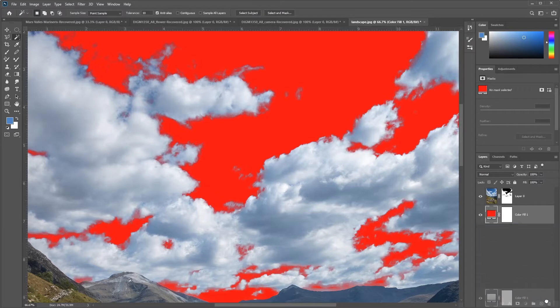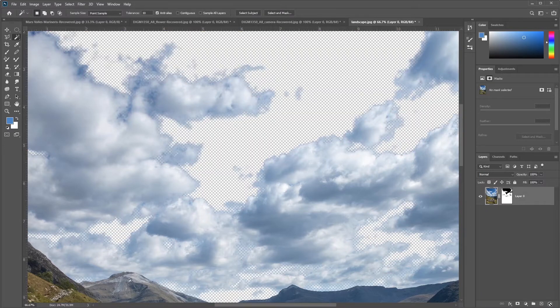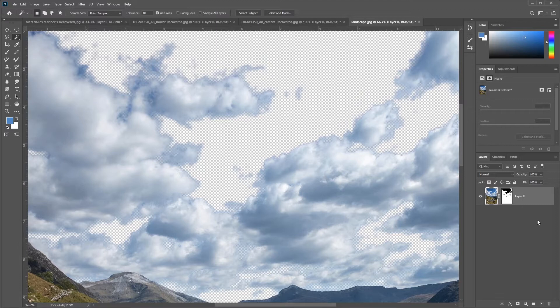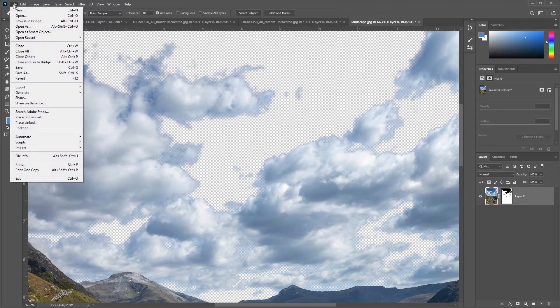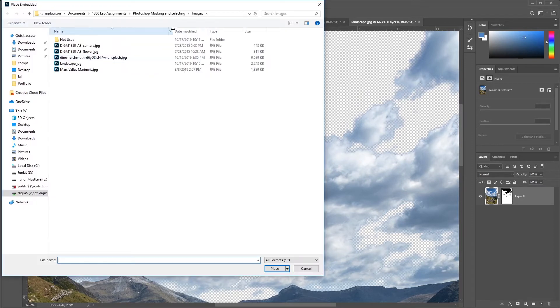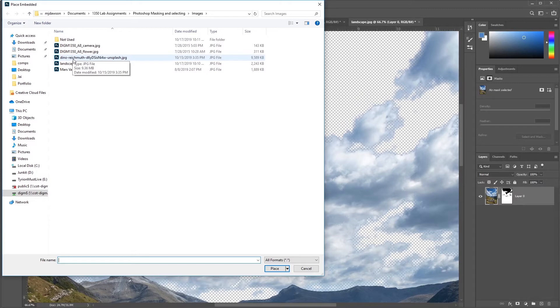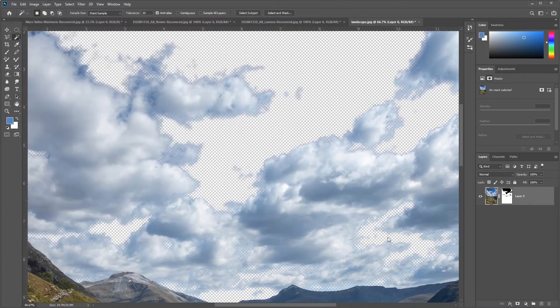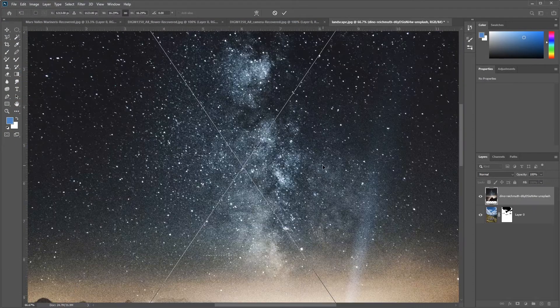Let's go ahead and delete our color fill layer. We no longer need it. We're going to work from this image. This image will be the basis of our composite image. So let's go ahead and drop in the night sky that we have available to us. I'm going to go to File, Place, Place Embedded. You're going to select the Unsplash image by Dino Right-Schmuth. And that's the image that we're going to select.